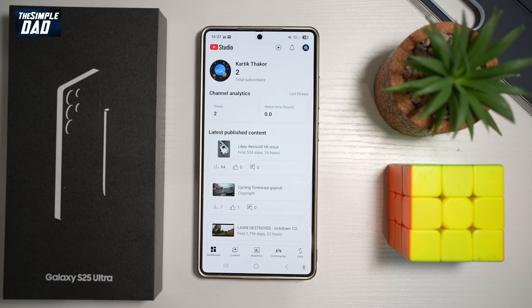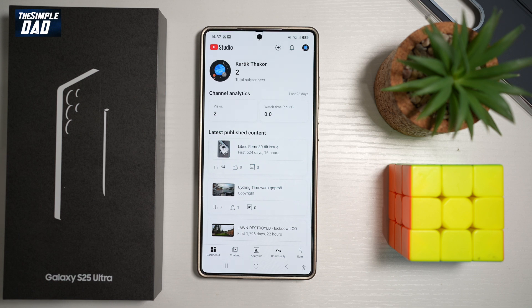Those were the 15 mind-blowing features that 90% of Samsung users have no idea exist. Hopefully this has helped you out. If you found any of those features useful in your daily life, please let me know in the comment section below. Please subscribe, like this video, and share it with your friends and family. Thanks for watching and see you in the next one.